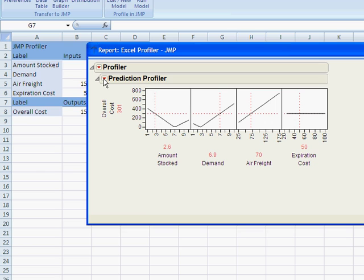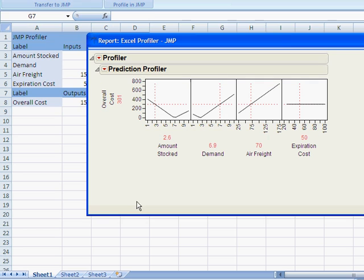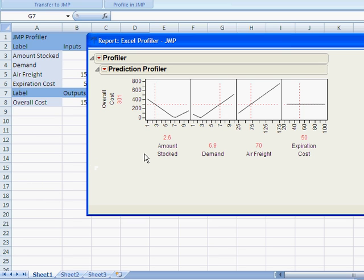Then it's got all the same menu options as a regular JMP profiler. You can set the sensitivity indicators, desirability function, and you can also use the simulator as well. But I'm going to talk about that more in another video. That's how you use the JMP profiler with Excel. Thanks.